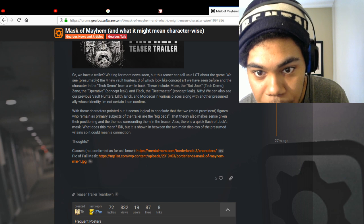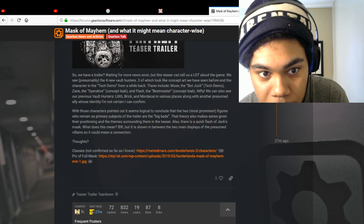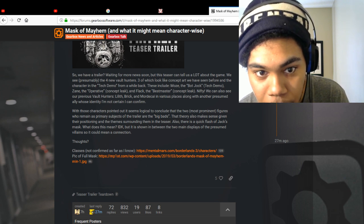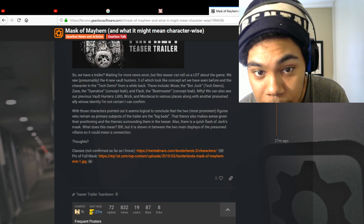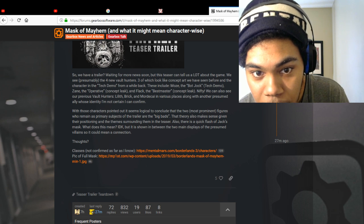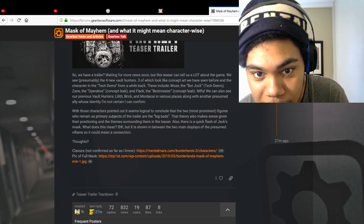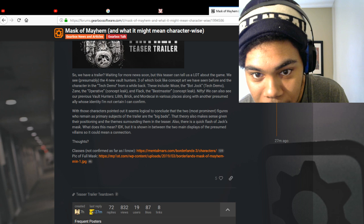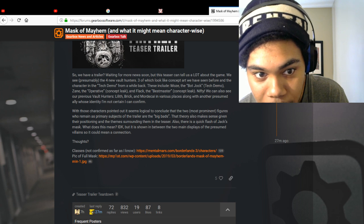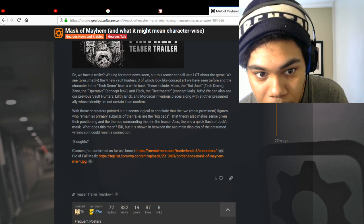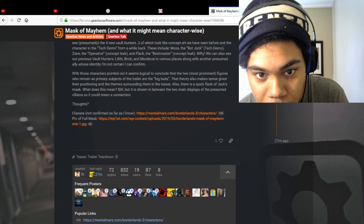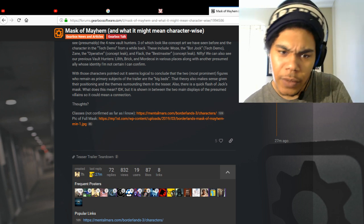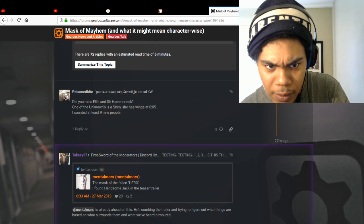It's included the Baja tech demo. It's an operative concept leak flake. Oh, the beast master. Concept leak. Character point. So he's talking about the characters of this new game.